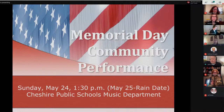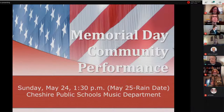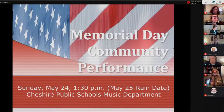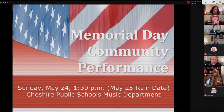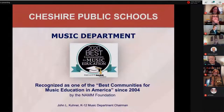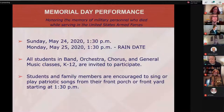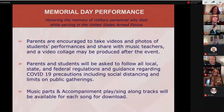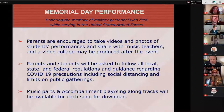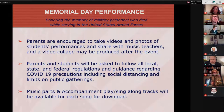It will be a solemn performance but also a coming together of our students and community, honoring the memory of the brave men and women who died while protecting our freedom. Parents will be encouraged to take videos and photos and share them with their music teachers. We hope to put together a video collage to share out for all to enjoy. Participating students and parents will be asked to follow all local, state, and federal regulations regarding COVID-19 precautions, including social distancing and limits on public gatherings. Students should stay on their front porch or front yard.